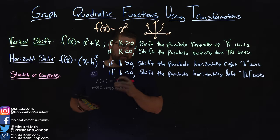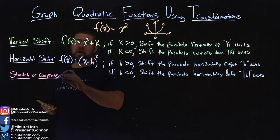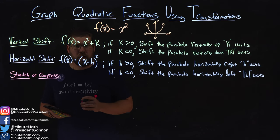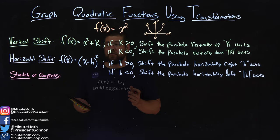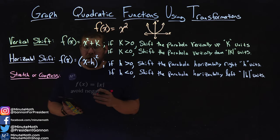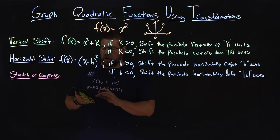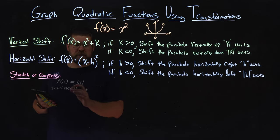In our previous video, we talked about the vertical shift as well as the horizontal shift. But what causes the quadratic to stretch or compress here? That is what we call our a value in front of our function.